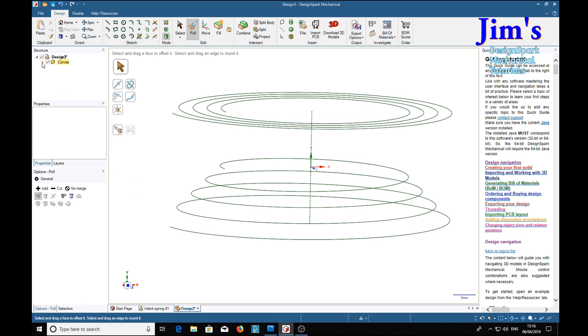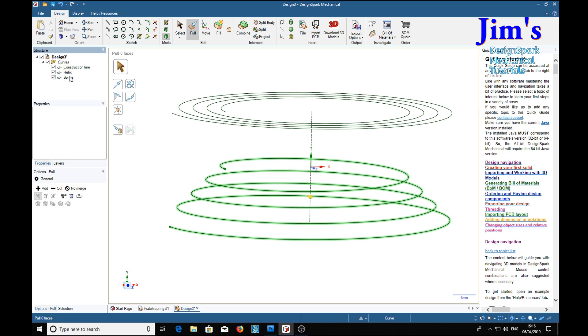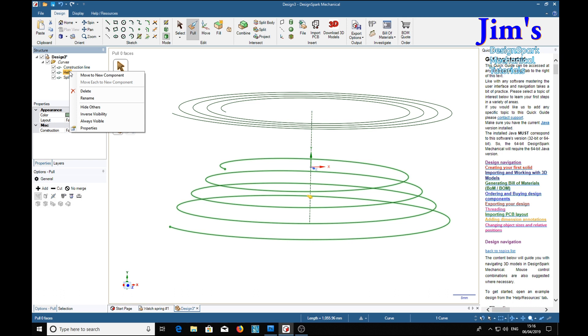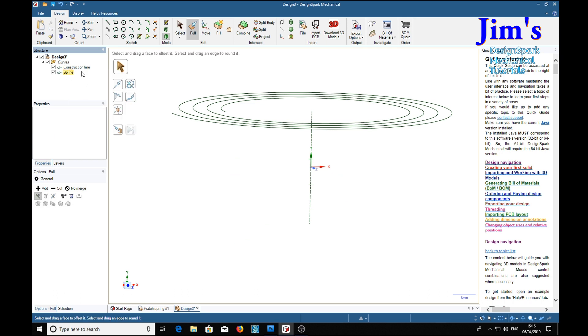So over here we see we've got a helix and a spline. All we need is the spline, so we can delete these other things.